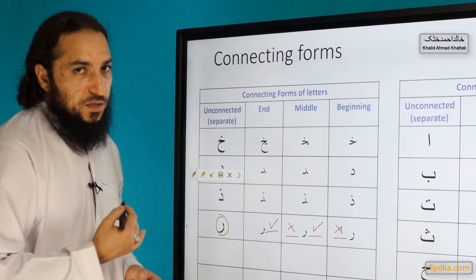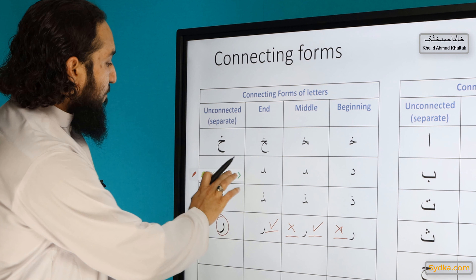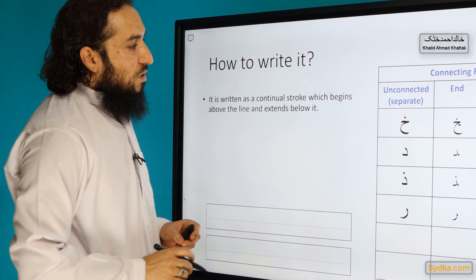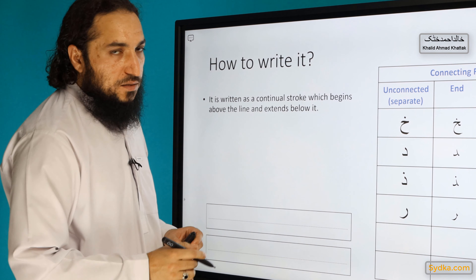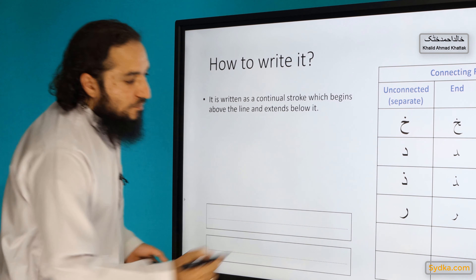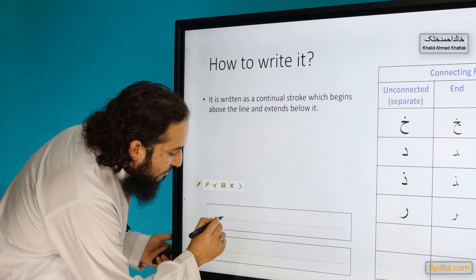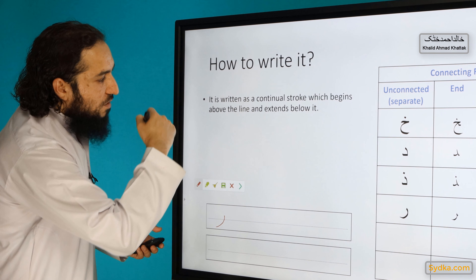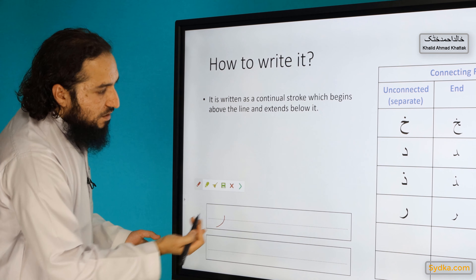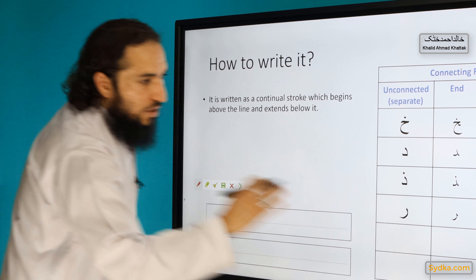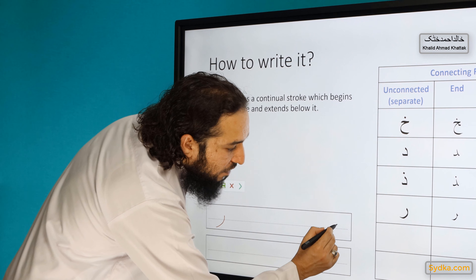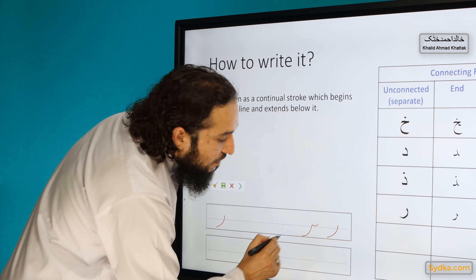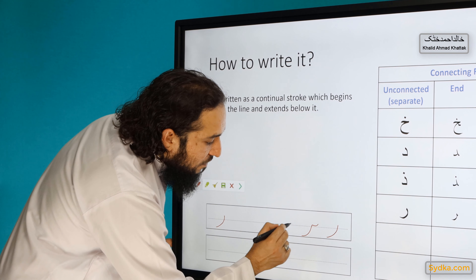When written separately it looks like this. Ra is written as a continuous stroke which begins above the line and extends below the line. It starts from above the line and finishes extending below the line. In the beginning of a word it looks like this, in the middle it looks like this, and at the end it looks like this.